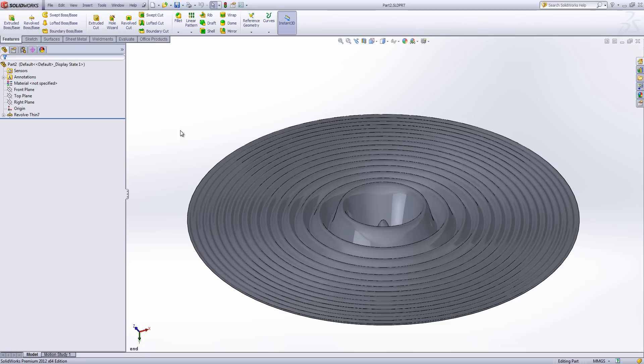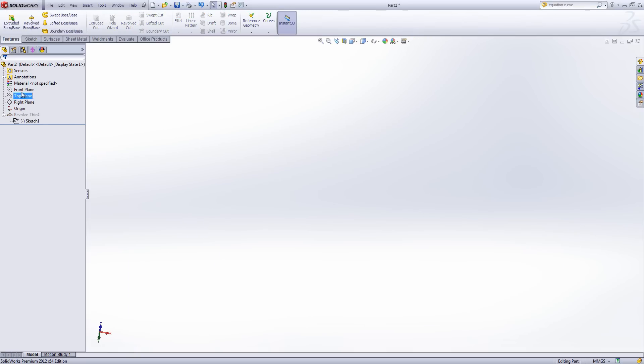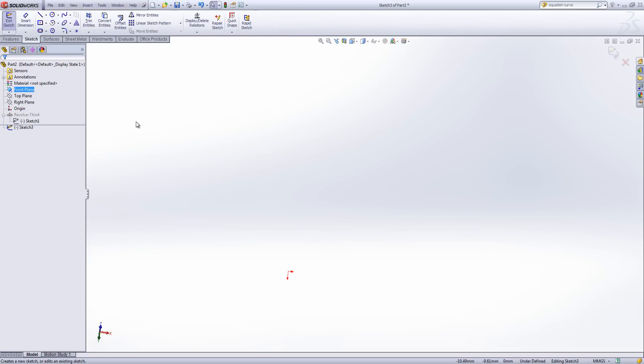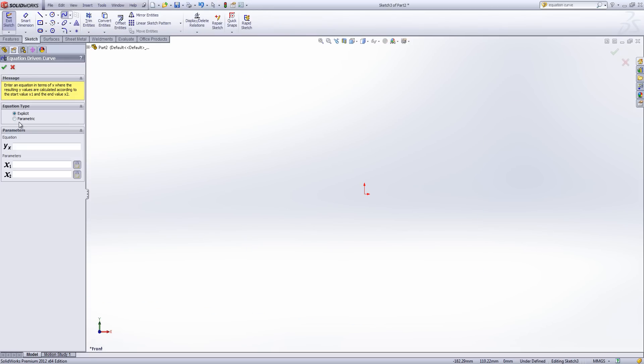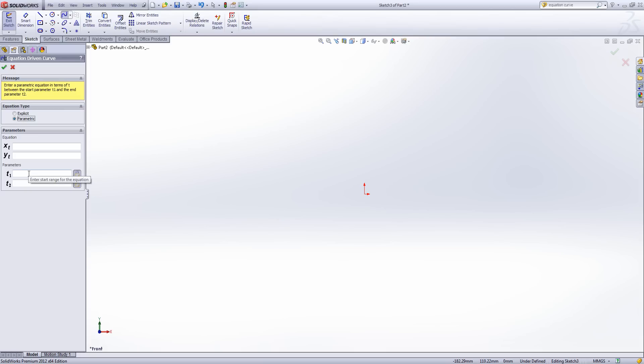What I want to do is I want to show you some parametric curves. So I'm going to suppress this. I'm going to create a new sketch on the front plane. And input equation driven curve. We're going to choose parametric. And what I'm going to do now is I'm going to be able to drive both x and y based on t. So we're going to choose a value of t between 1 and 5. And then I'm going to enter the equations.